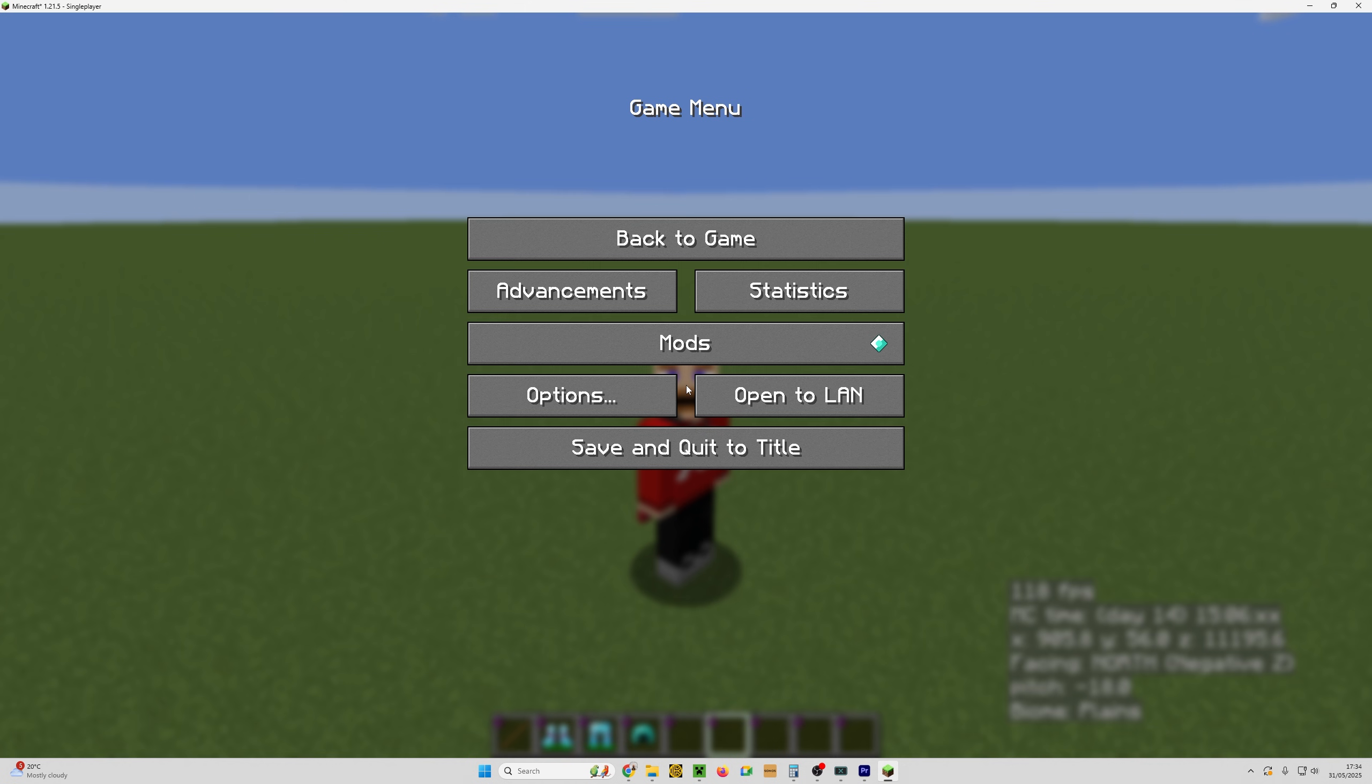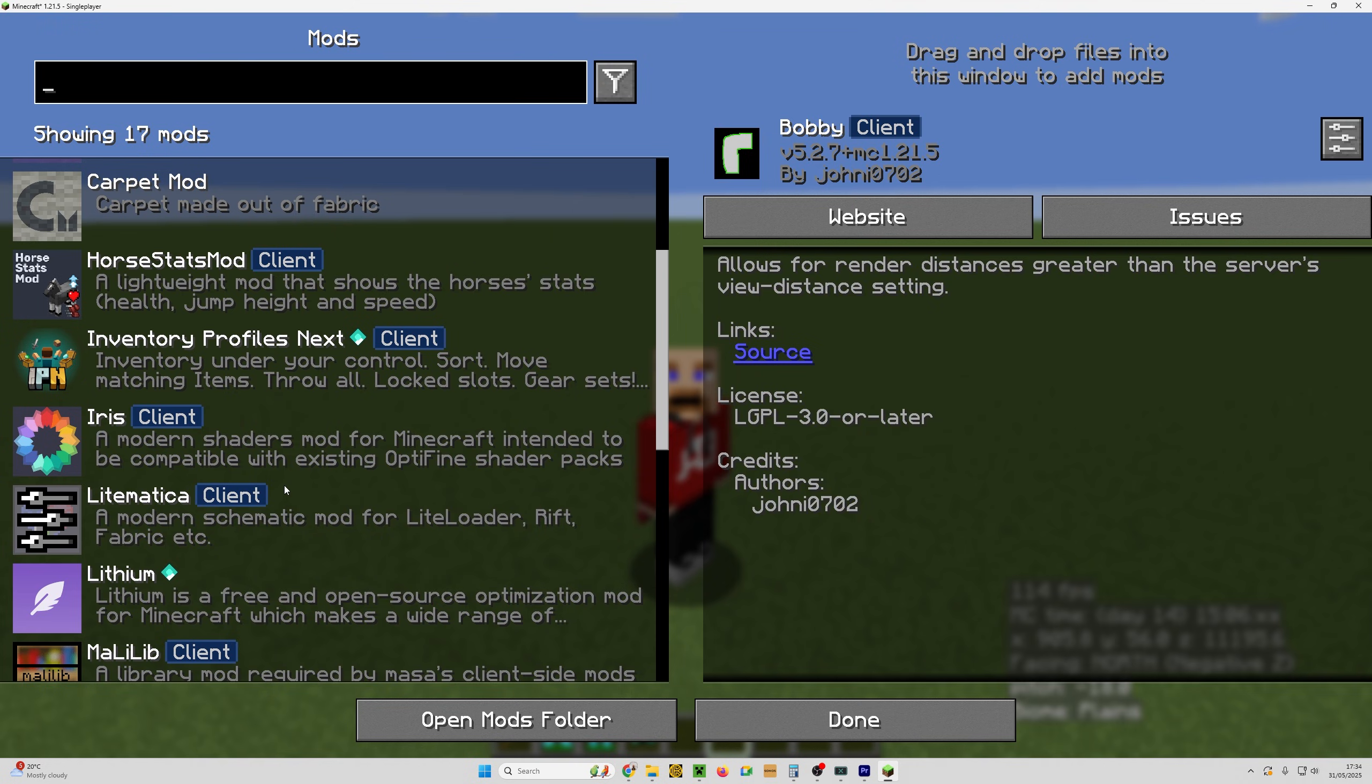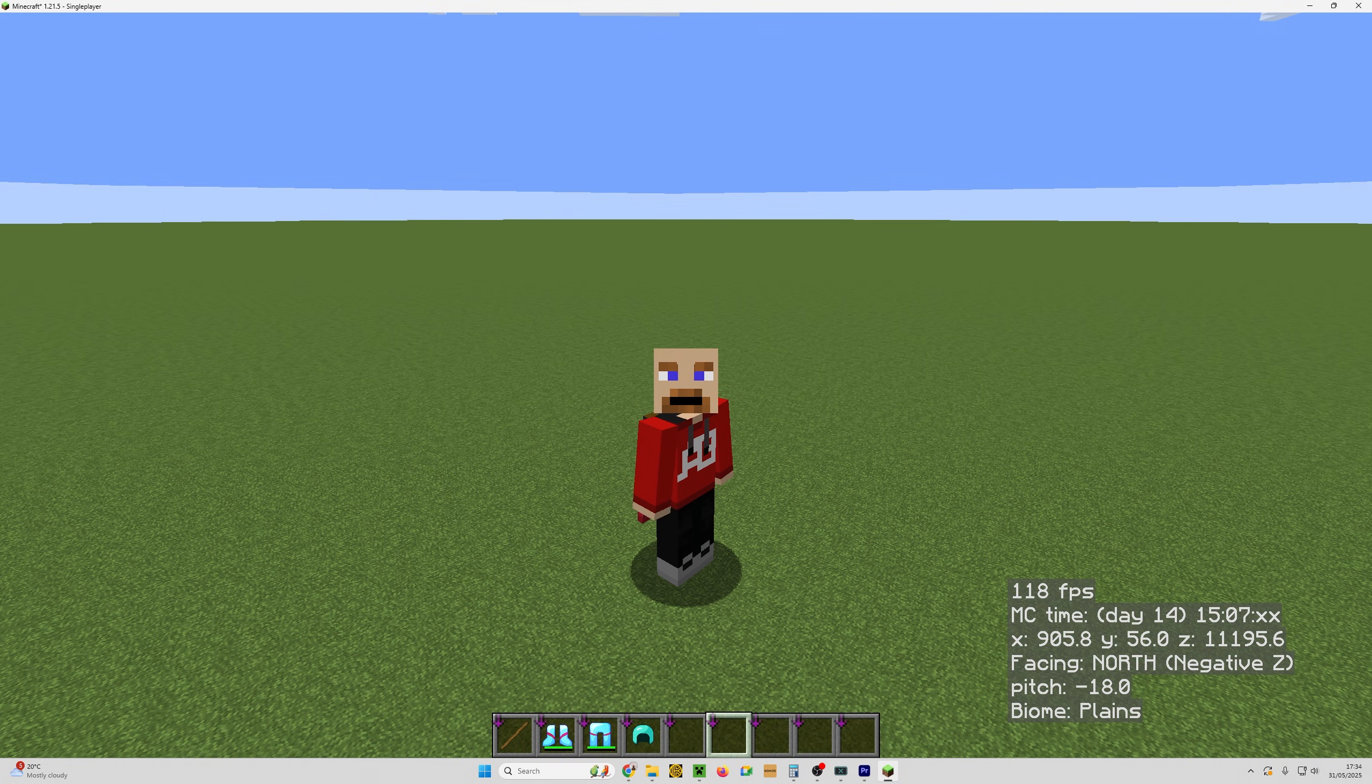Once installed, press escape and then click on mods, and then just scroll through the list and make sure that you see Litematica. If it's not there, then go watch the first video in the series where I walk you through installing it.